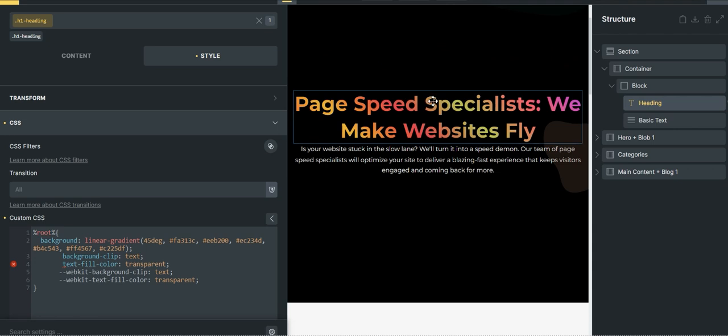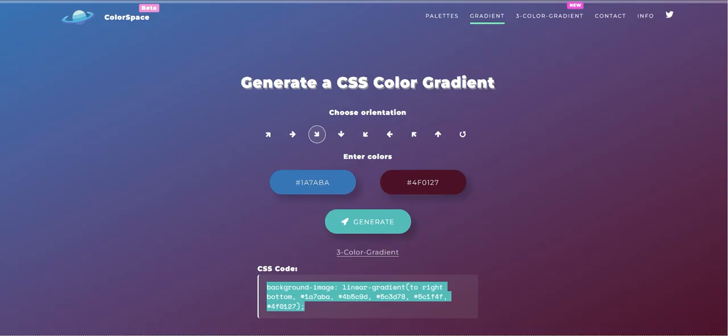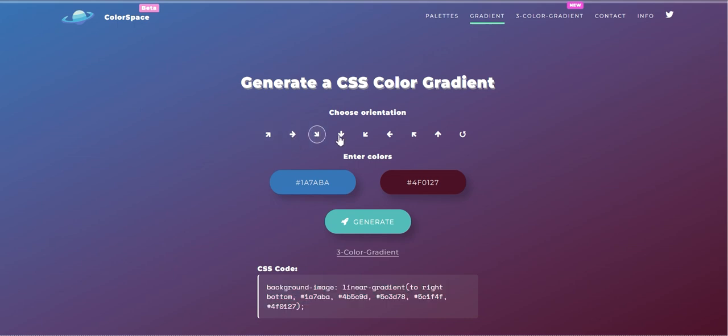Right now you can change this gradient color. I'll mention the gradient link as well where you can find this. So as you can see, this is a direction of the gradient that you want to do. So let's do this and change the colors.